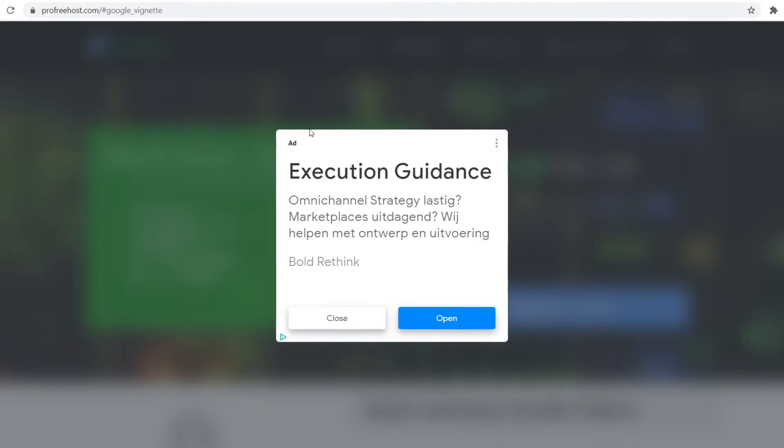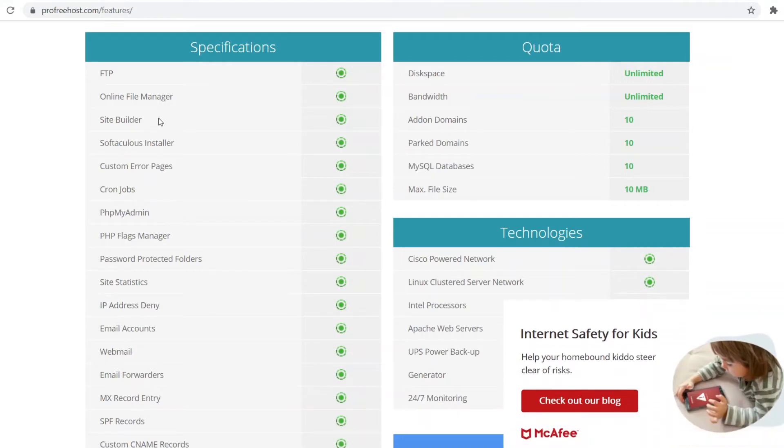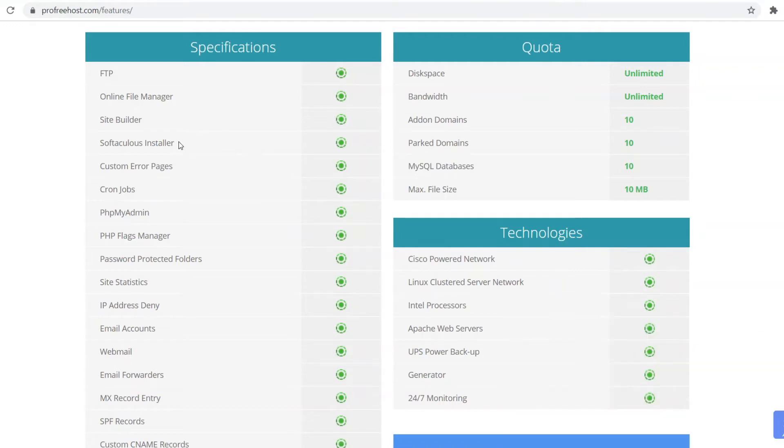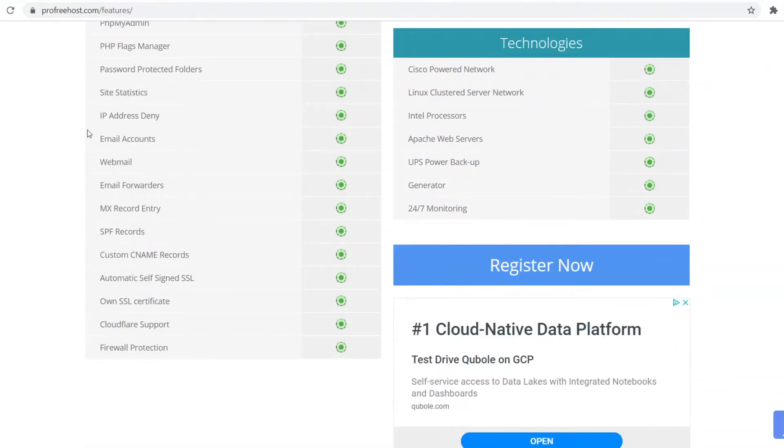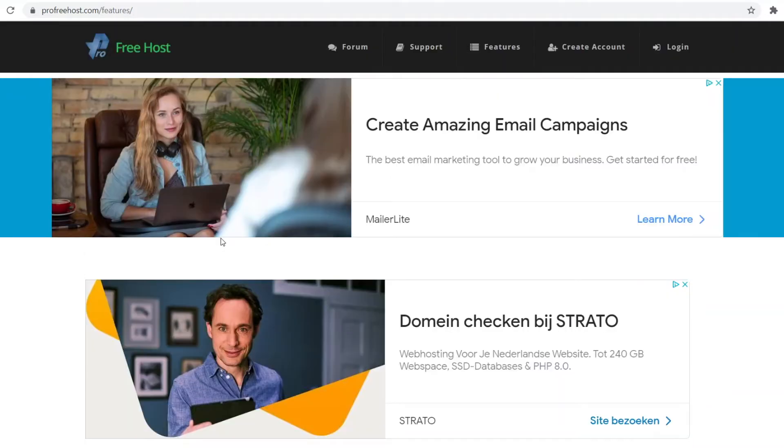If I go to features, these are the most important specifications. You can see it does have FTP, there's an online file manager, a site builder, and a software installer. That's a really good feature—with that you can easily install WordPress and other stuff on your hosting. You can see all of this stuff is available. There are a lot of features that come with ProFreeHost which is totally free. I definitely recommend using this if you're trying to build a simple blog or simple website.